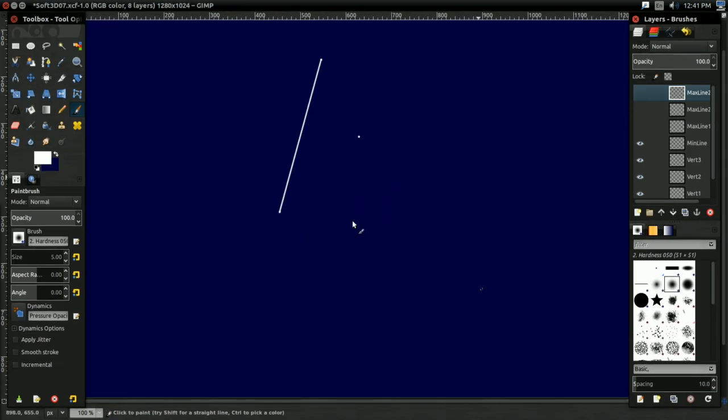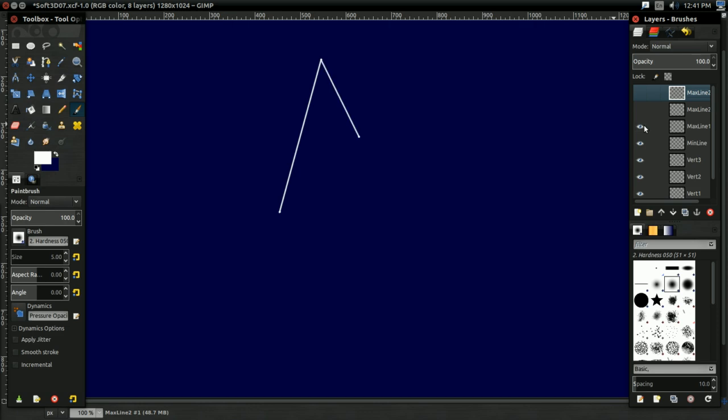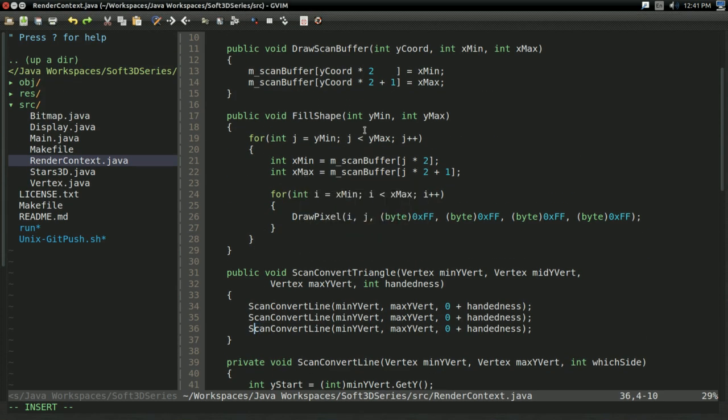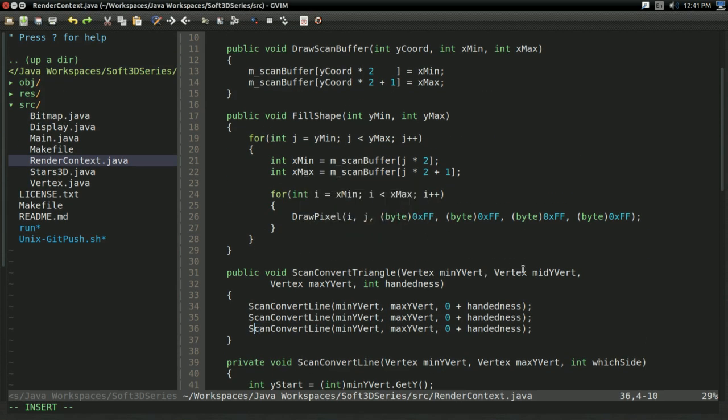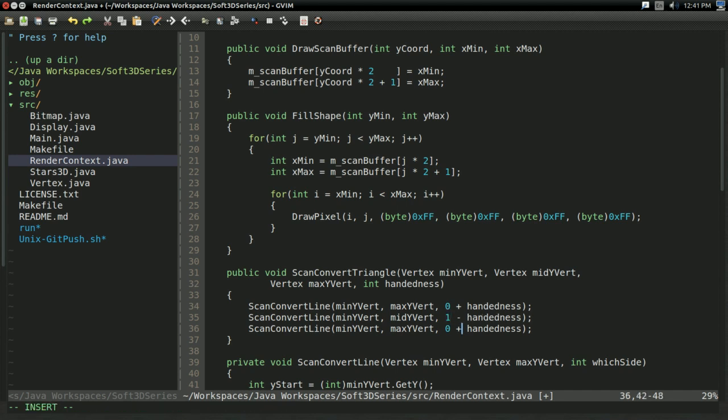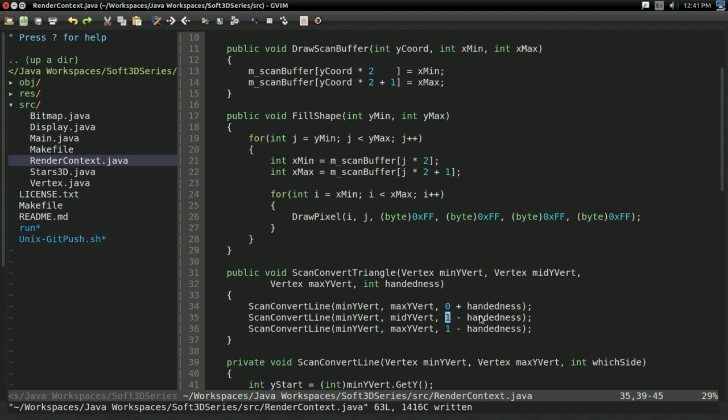And now there's two more we need. One from minY to midY. So let's go ahead and do that. MinY to midY. And this is going to be the opposite. So I'm going to do one minus handedness now. So by default it's one. If handedness is one, this goes to zero.